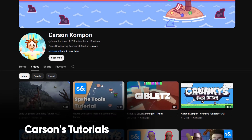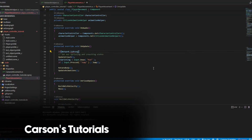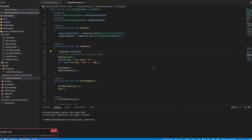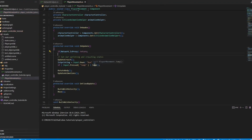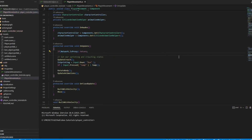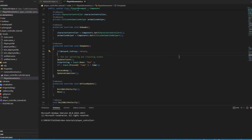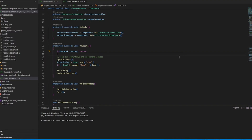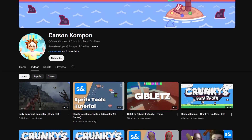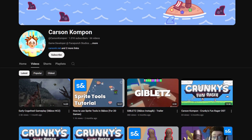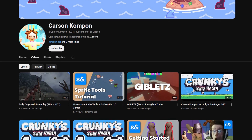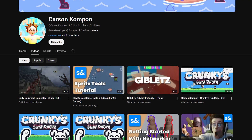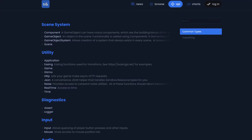Next we have Carson's tutorial videos. Carson provides a variety of Sandbox tutorials that are very easy to follow and jump around, with added timestamps to learn specific aspects. Also a huge shout out to Carson for assisting me in providing the best resources for this video to help you guys get started quickly.